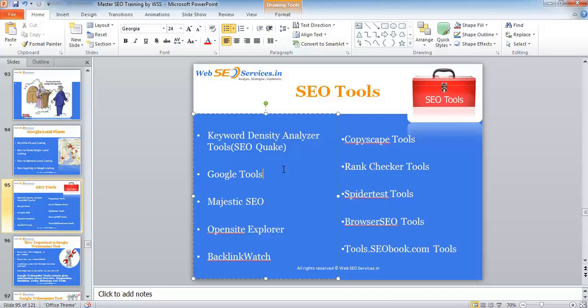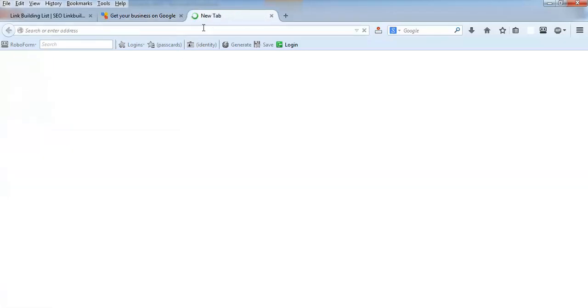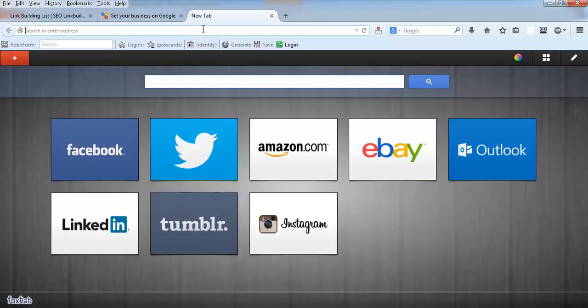We will be looking into details of webmaster tool, which is provided by Google, and Google Analytics. Those two are one of the most important tools for your SEO.